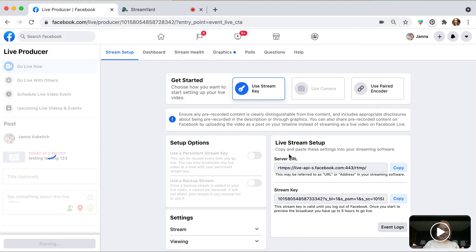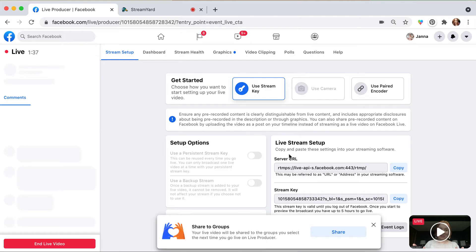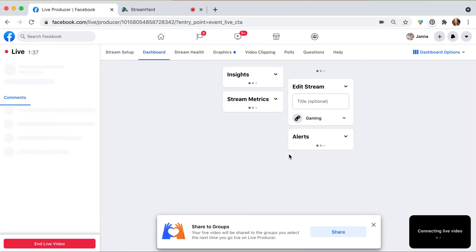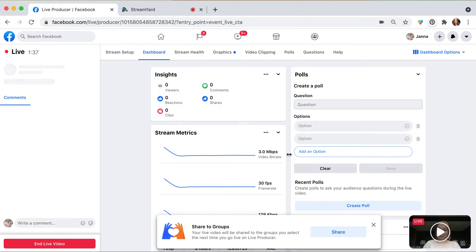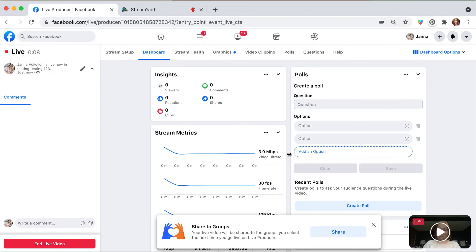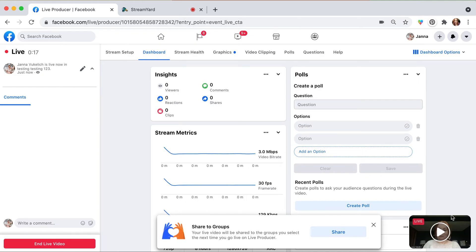Alright, so again, a little bit clunky but it works pretty slick. And what's cool now is you can go live in multiple places. So I could go live in this event, I could go live in a group while I'm also going live on YouTube. So you're able to hit all the places.